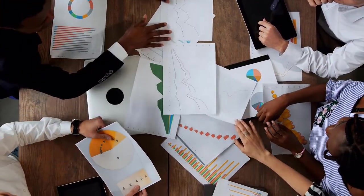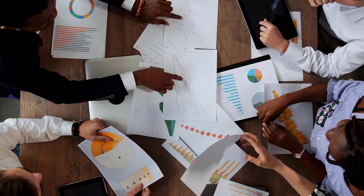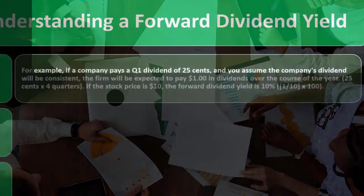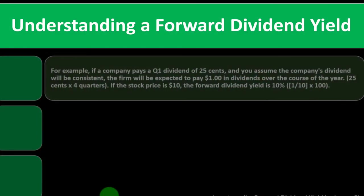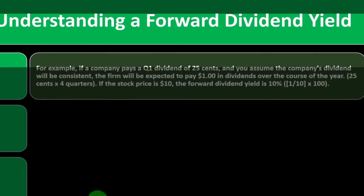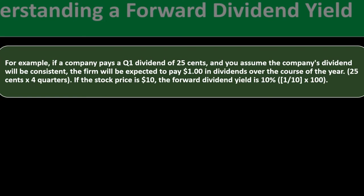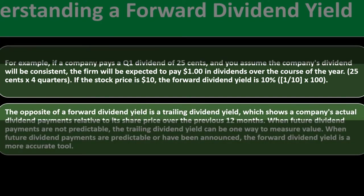Understanding a forward dividend yield: for example, if a company pays a Q1 dividend of 25 cents and you assume the company's dividend will be consistent, the firm will be expected to pay $1 in dividends over the course of the year, because that's going to be 25 cents times four quarters. So if the stock price is $10, the forward dividend yield is 10%. So that's going to be the $1 over $10, or 10% for the dividend yield.